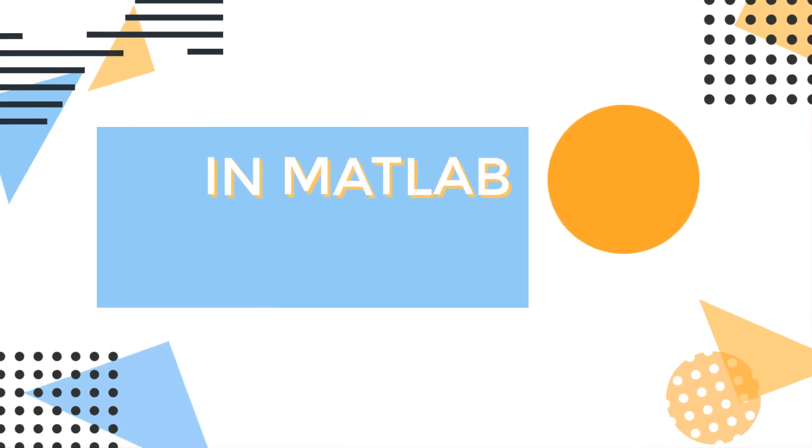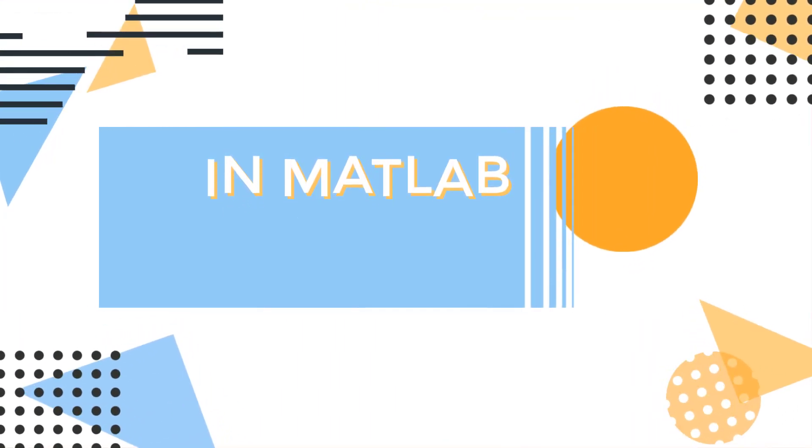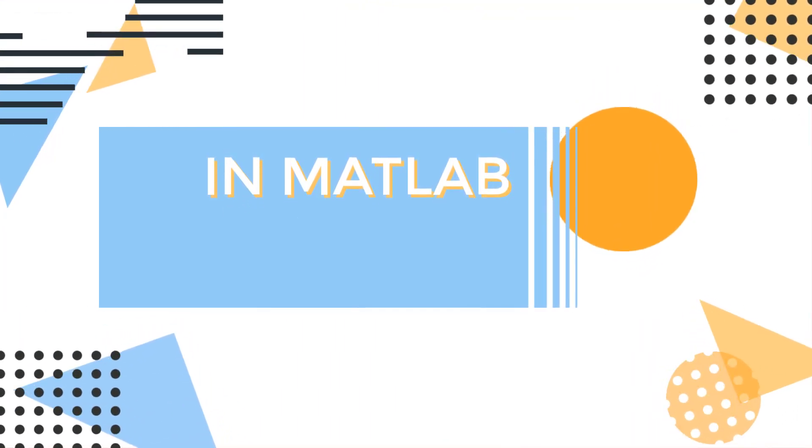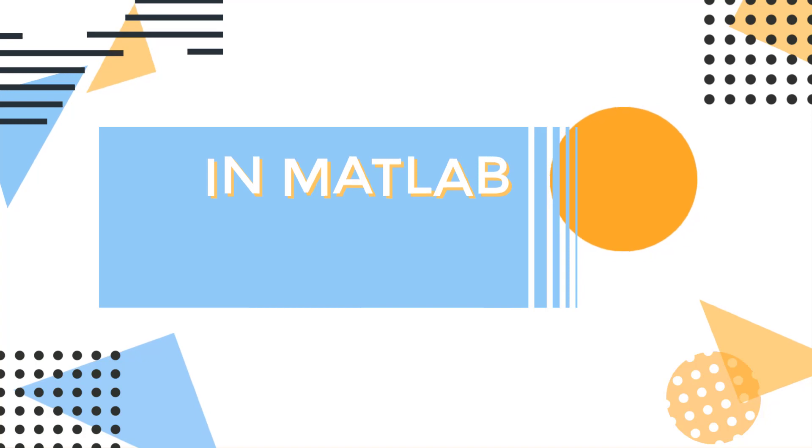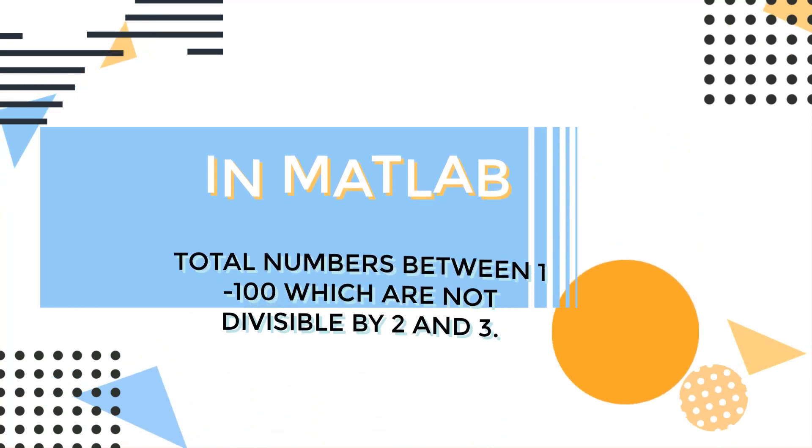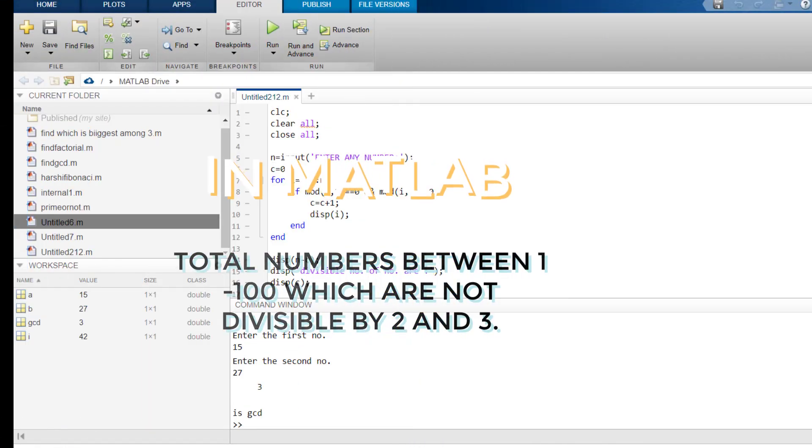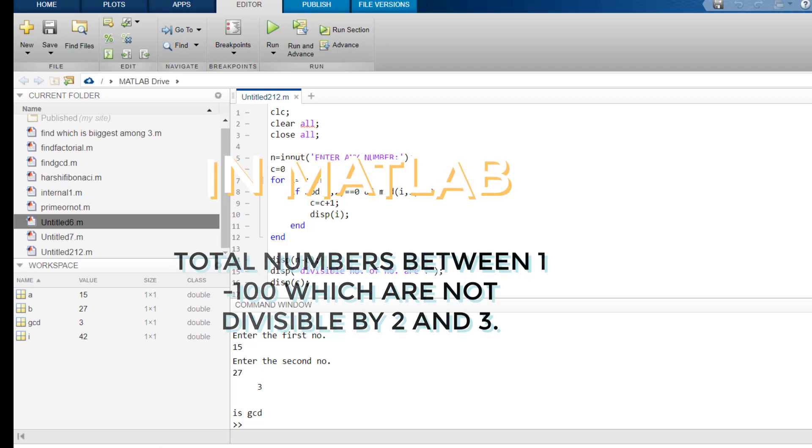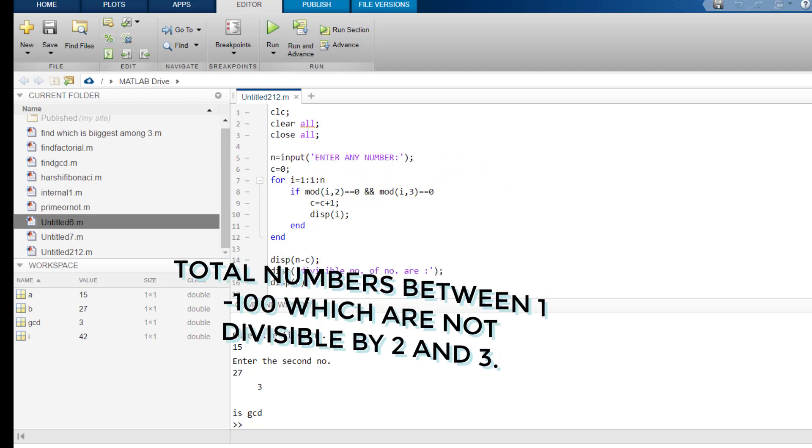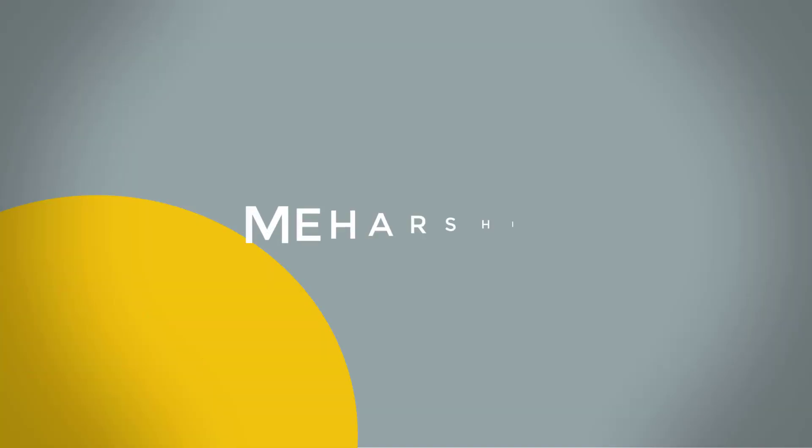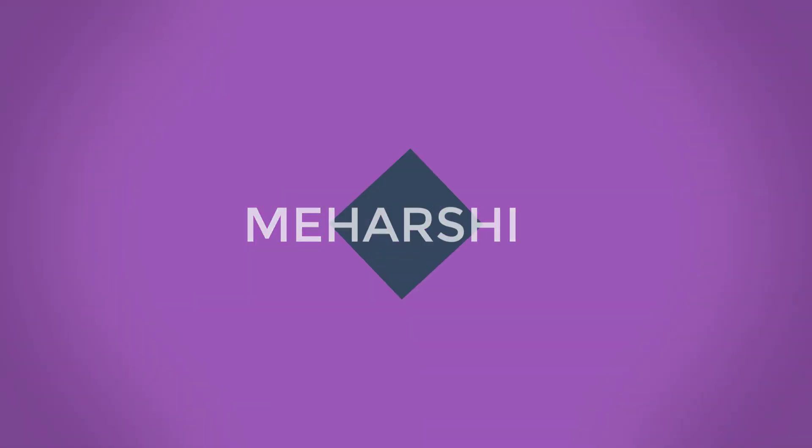Welcome. In this video, we are going to see how to write a program which will tell us total number of natural numbers which are not divisible by 2 and 3 within 100. You are watching me, Hershey channel.